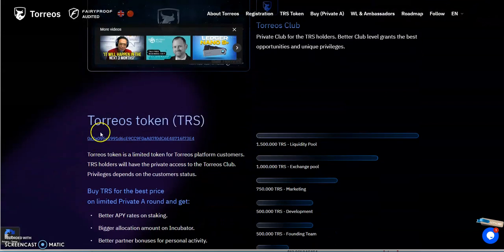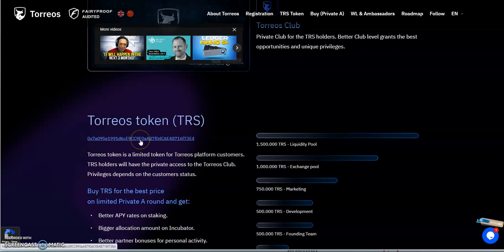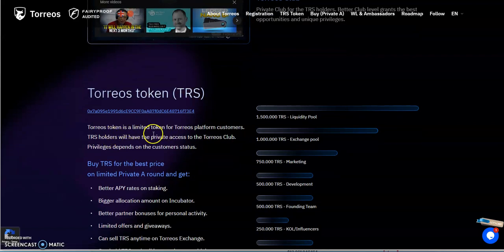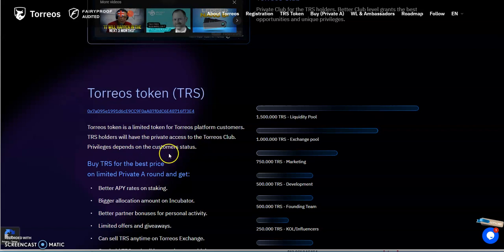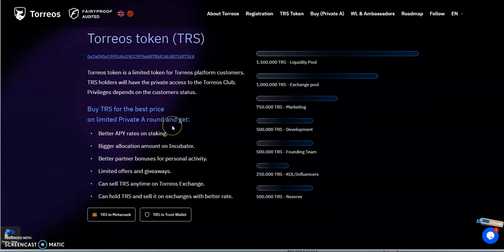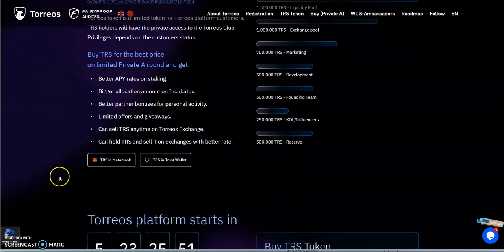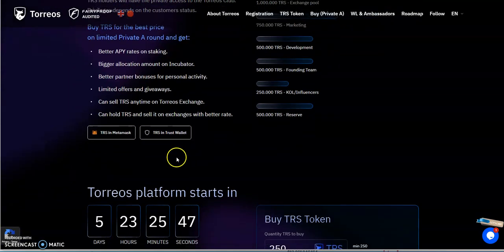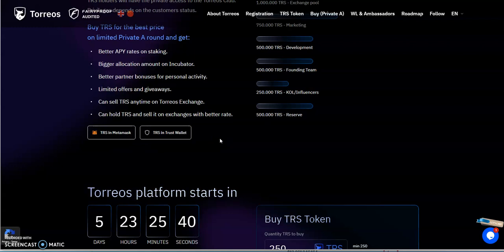The club, private club for the TRS holders, better club level grants the best opportunities and unique privileges. Torios is a token. There's a limited token for Torios platform customers. TRS holders will have private access to Torios club, privilege depends on the customer status. Buy TRS for the best price unlimited private round and get better APY rates on staking, better allocation amount on incubator, better partner bonuses, limit offers, can sell anytime on Torios exchange. You could go with MetaMask, trust wallet.